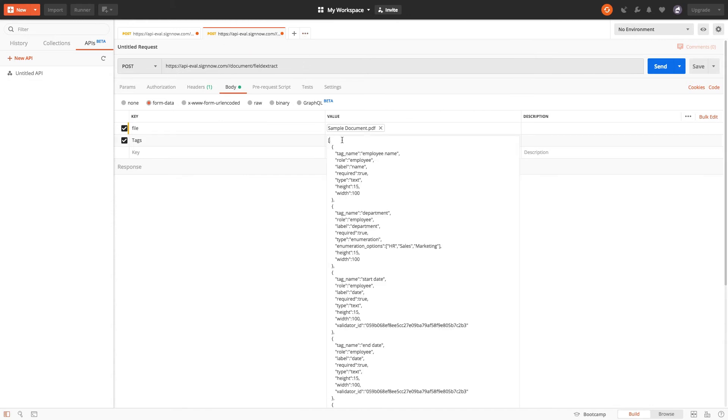First comes the employee name tag, which stands for a text field. I'm going to assign it to an employee, make it required and specify its dimensions.